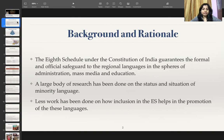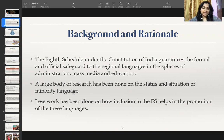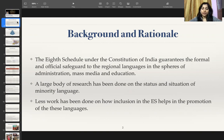Regarding the sociolinguistic situation of India, a large body of research has been done on the status and situation of minority languages. However, less work has been done on how inclusion in the 8th Schedule helps in increasing the vitality of a language.